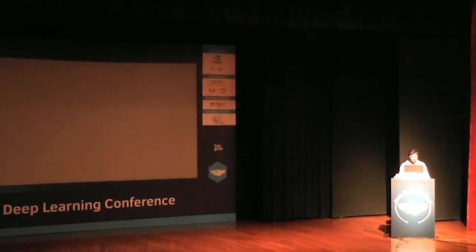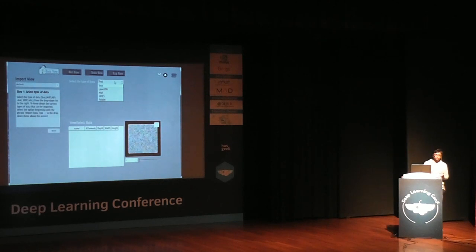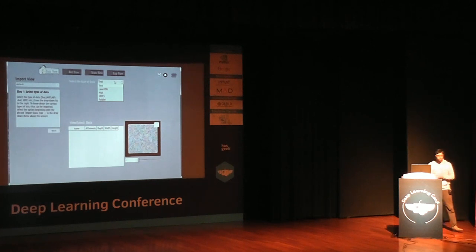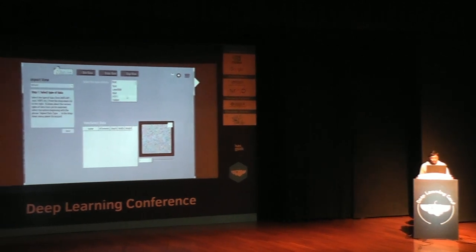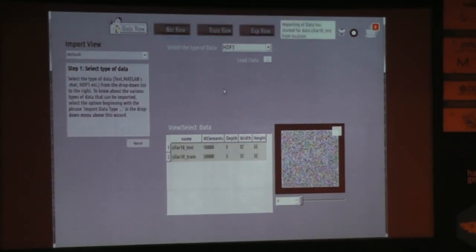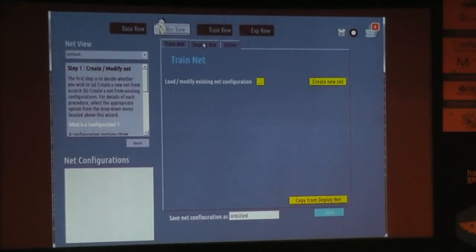This is the tool I developed, reviewed by Ravi. It has four views. Just as Abhishek described the train solver and deploy prototext, I'll be doing the same thing visually. In the data view, you can visualize what data you've imported and see different formats. I'll load the data for both train and test — you can see the data imported along with its cardinality, and a notification bar in the top right confirms the import.